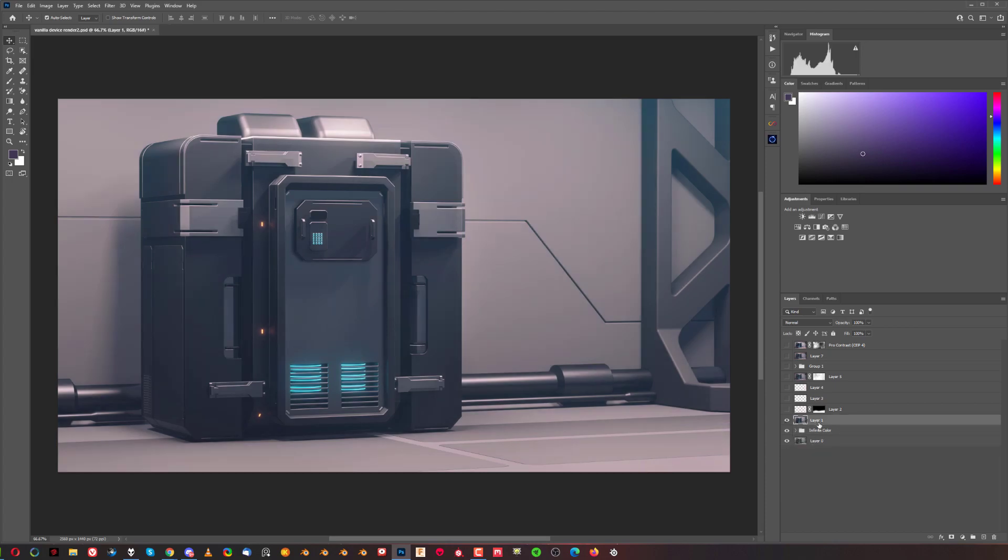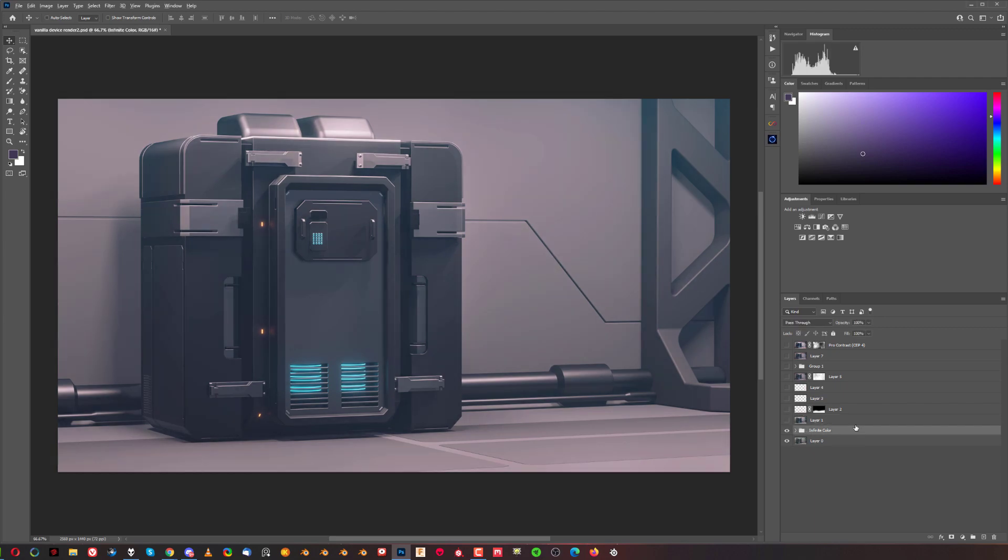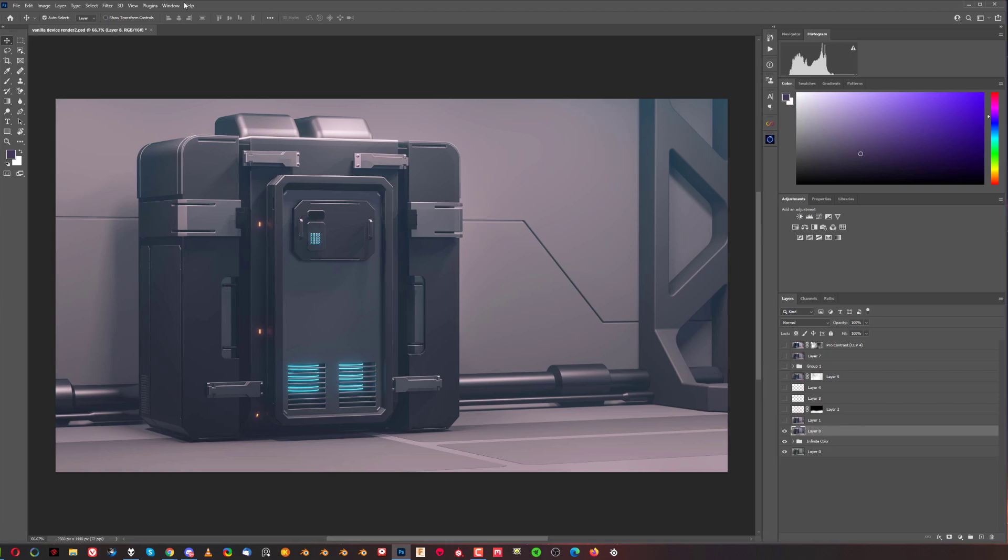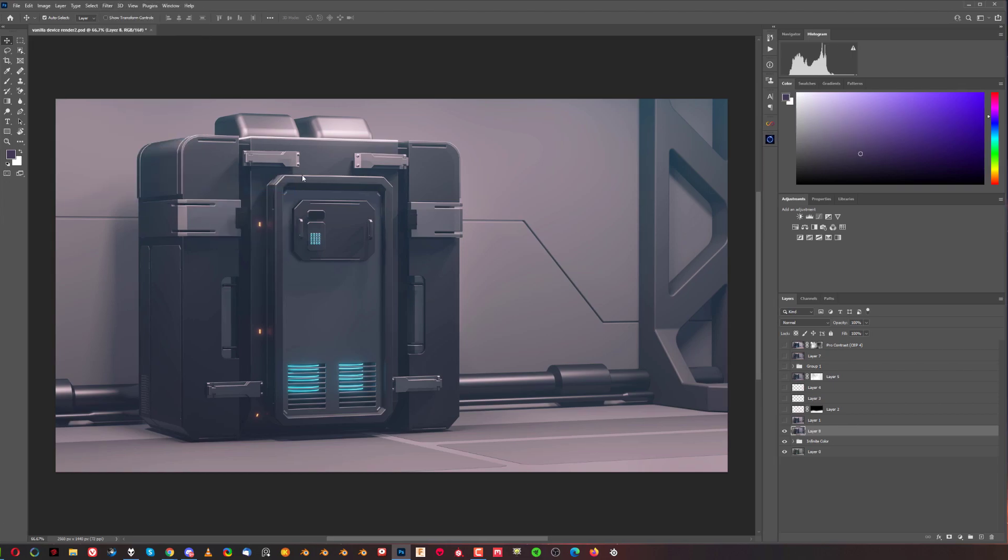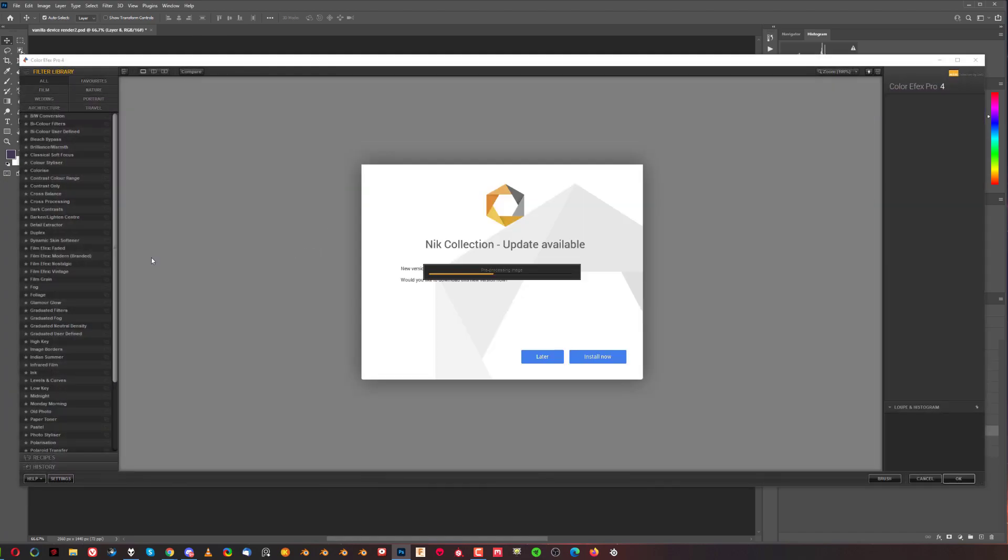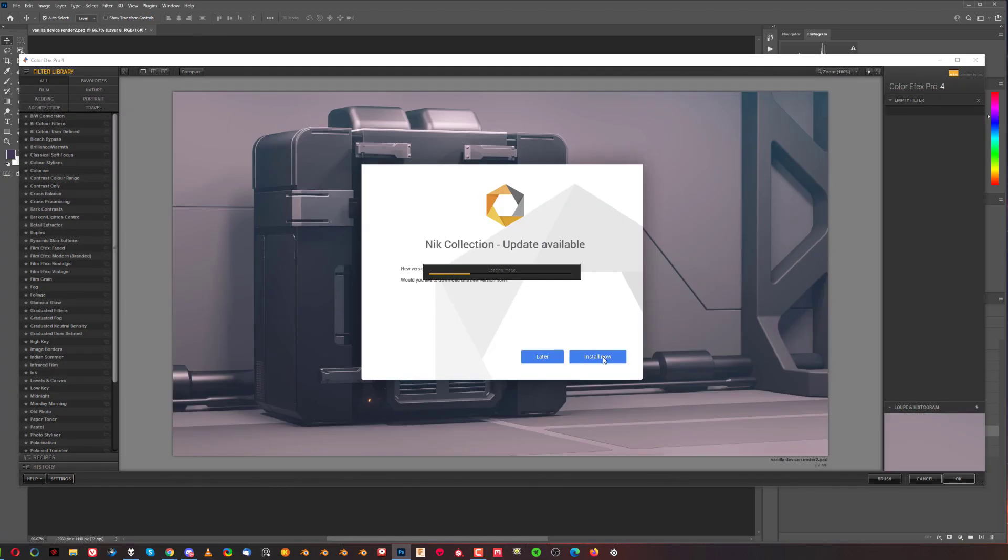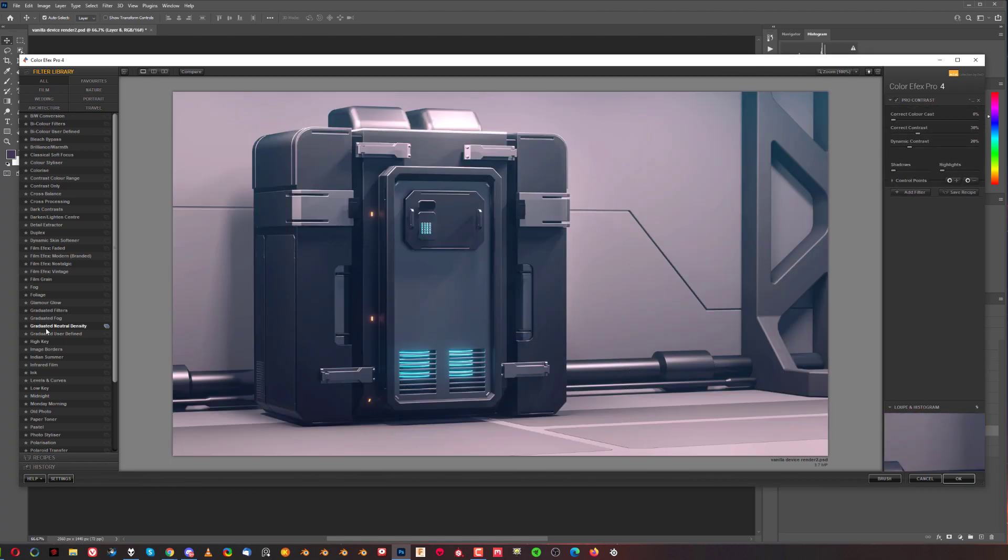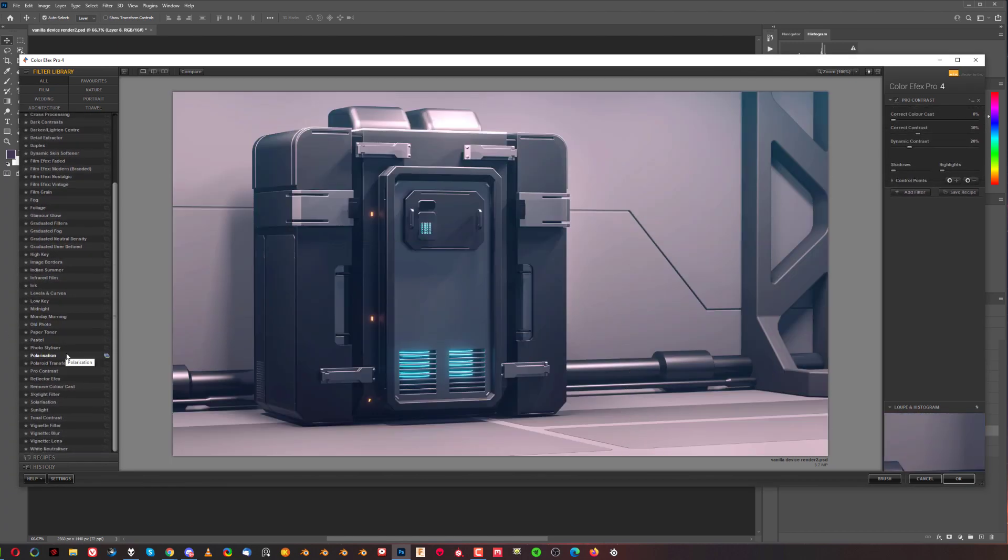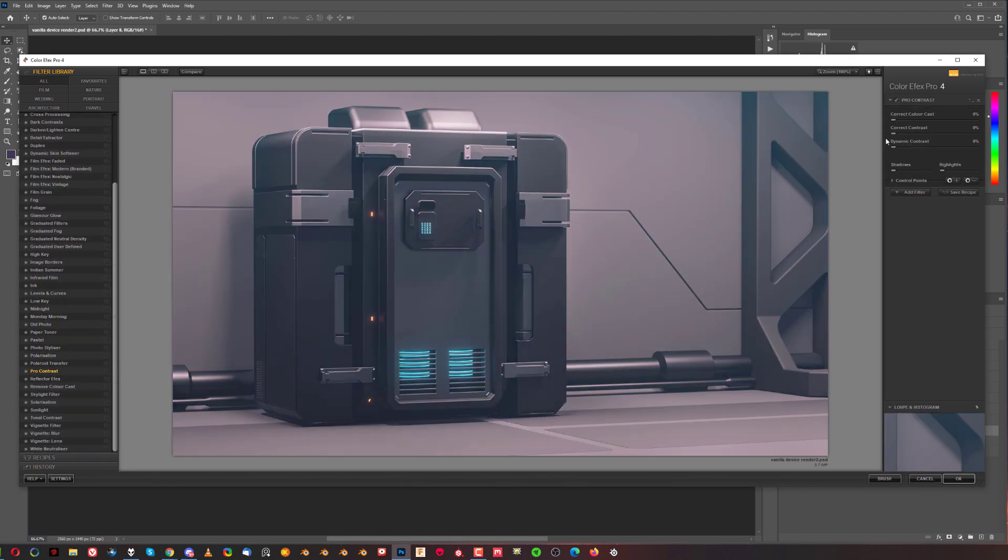Then I added some contrast to it. I simply use another plugin called Nik Collection. So if I go to Nik Collection and get my Color Effects Pro 4, which is something I use almost all the time.